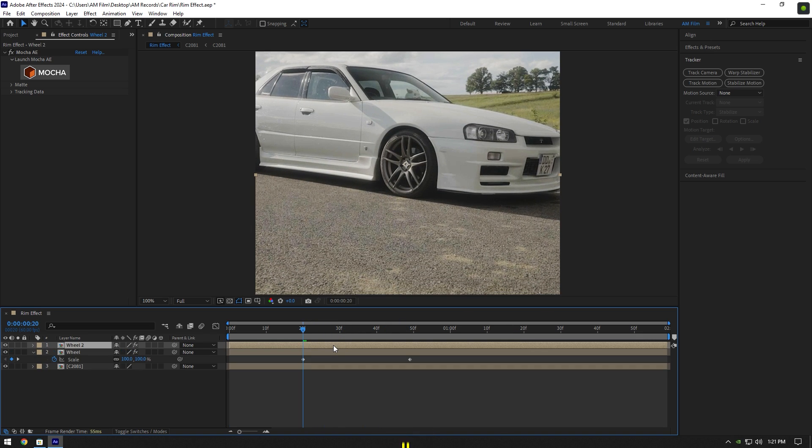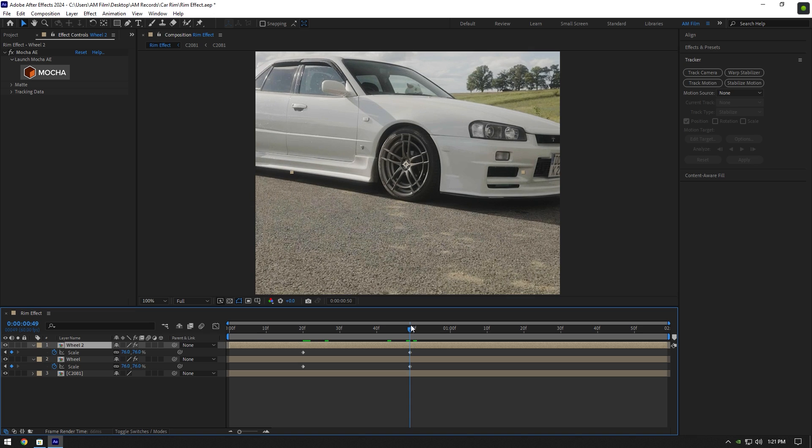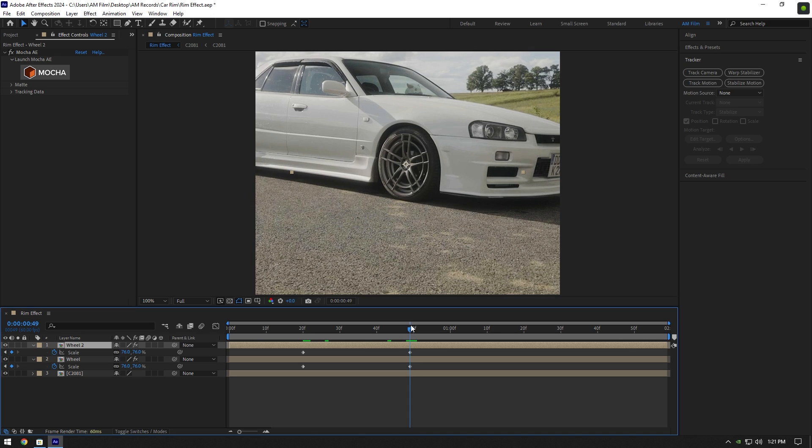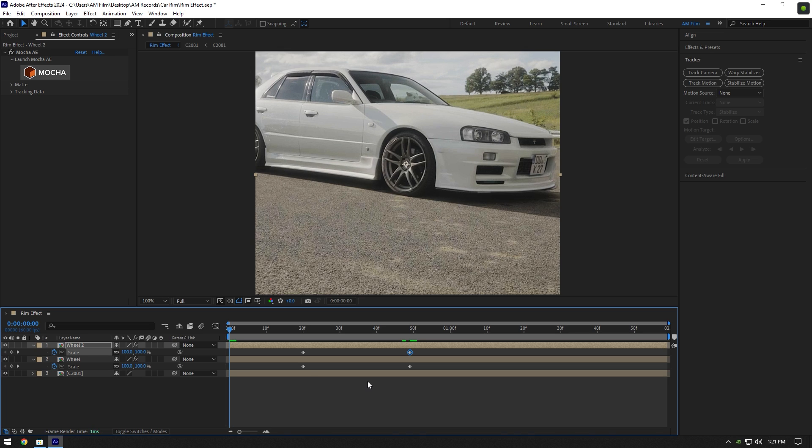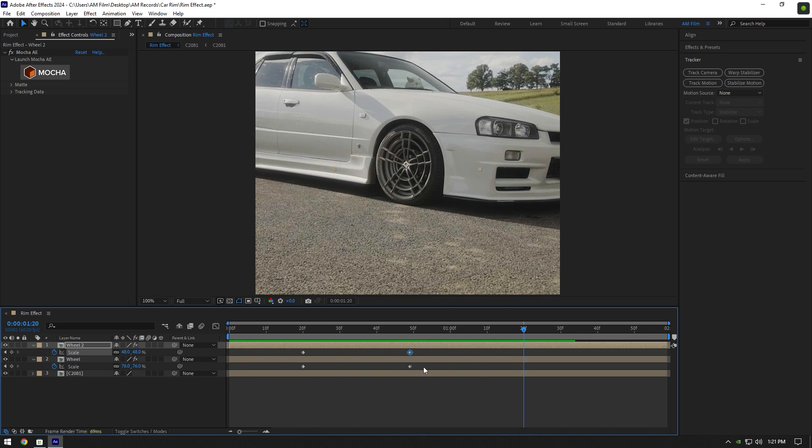Duplicate wheel layer and press U on your keyboard to open keyframes. Go to second keyframe and change scale on the top layer. I will set the scale to around 50%. Let's check the effect one more time. It looks pretty cool to me.